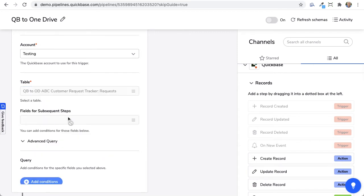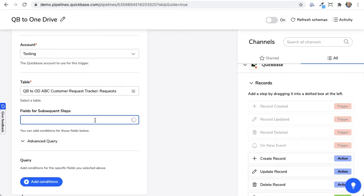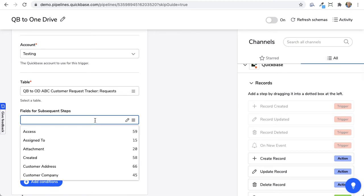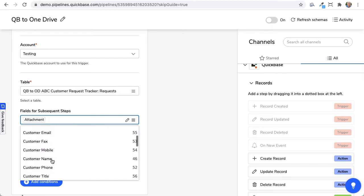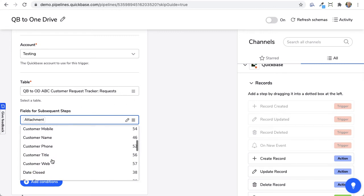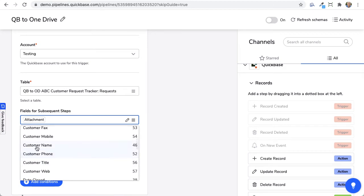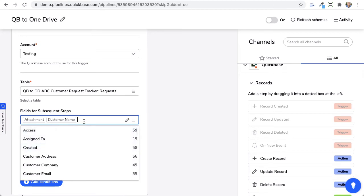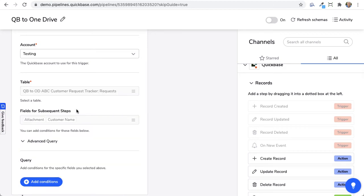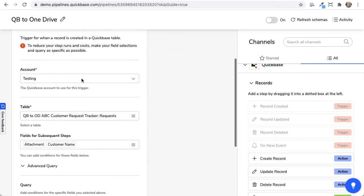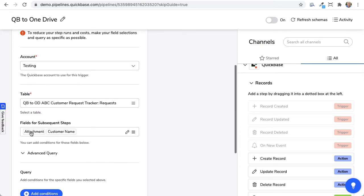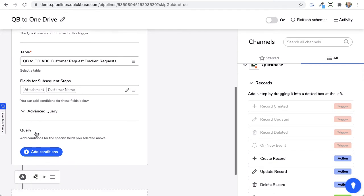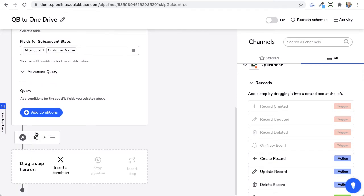So the fields that I want to play with in here are really just the attachment field and let's see, I guess we could put the customer's name in here too. So we have these two fields here. Now this is the triggering event that somebody has created a record, and we're paying attention to this attachment field.